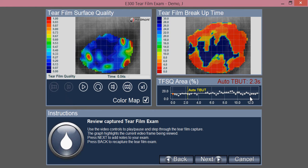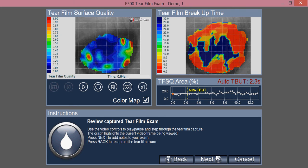If the patient blinks, the capture will automatically stop. Or if you reach the desired amount of time — the 15 seconds — the instrument will complete its capture. When that's done, go to next and finish.